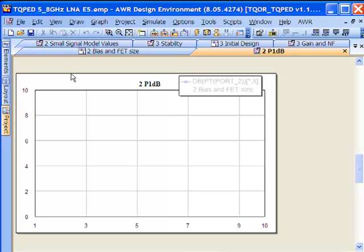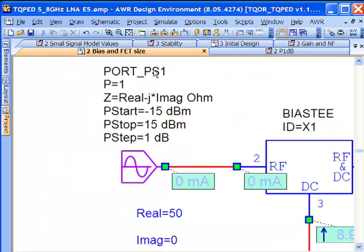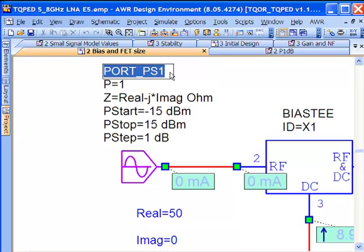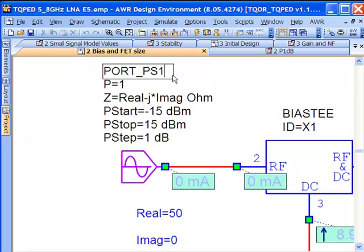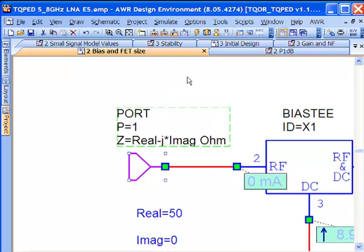And the other thing that we're going to do is go back to our design and change it back to just a regular port. That's just as easy as changing the name of the symbol right on the schematic. There you go, we have our linear port again.